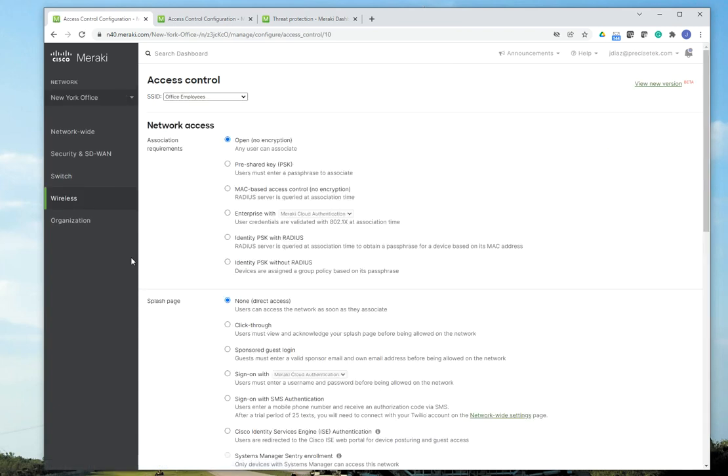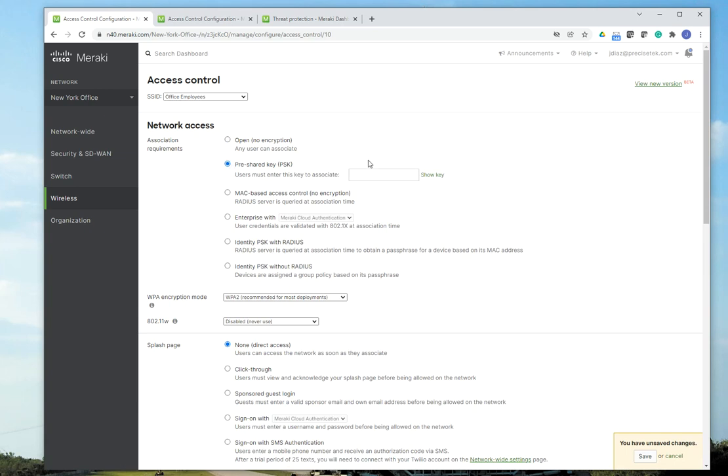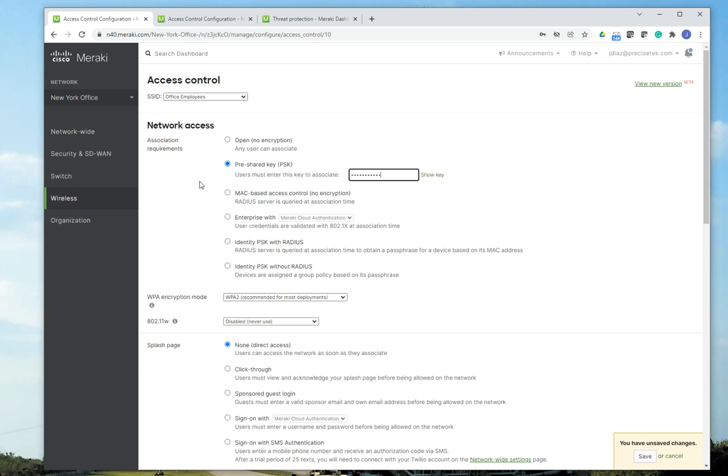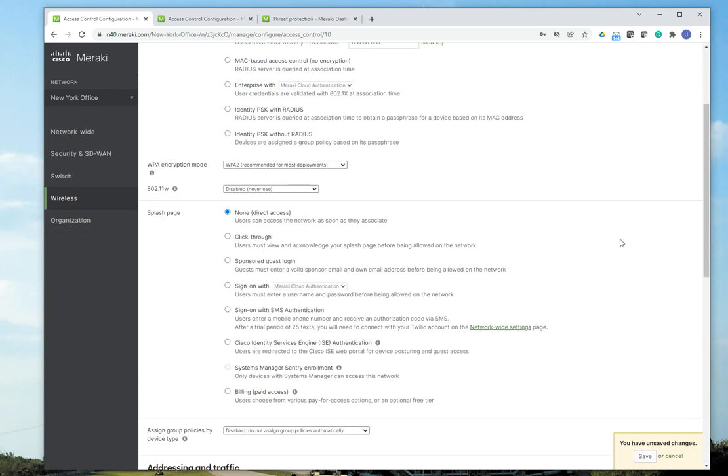Since this is my office employees, I want to make sure that I secure that network access with a password. And Meraki also offers different settings to secure your Wi-Fi network. Most of the time, we recommend companies to use 802.1X for authentication. But this time, this is a basic video. So we're just going to do pre-share key. So we have the password.